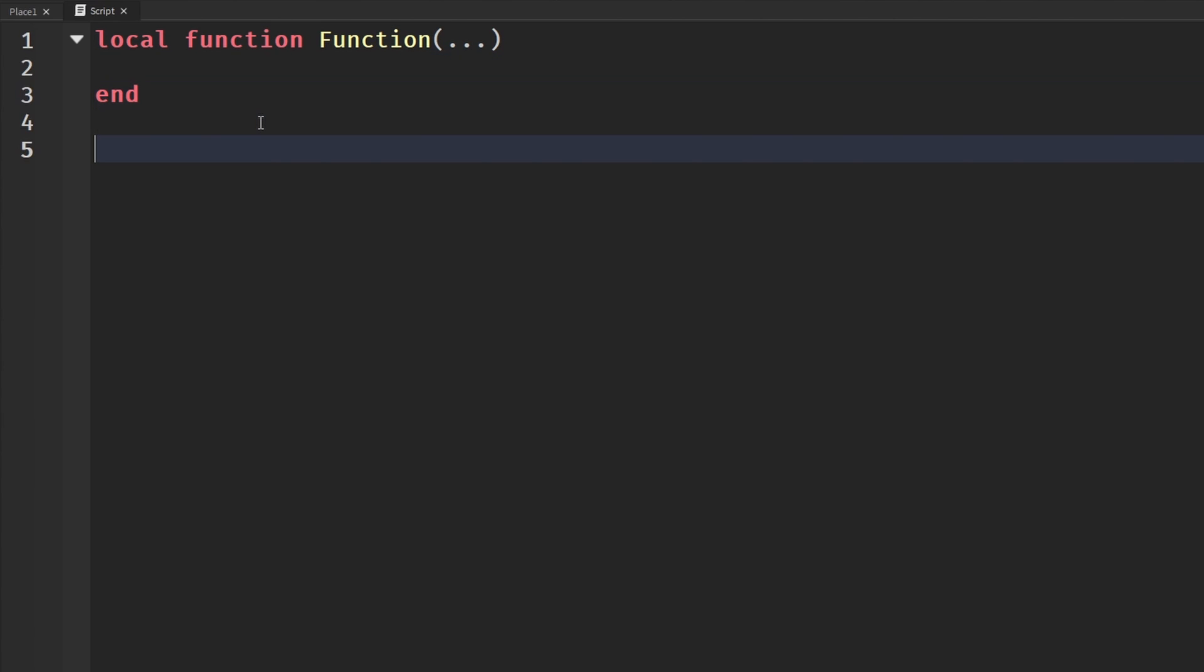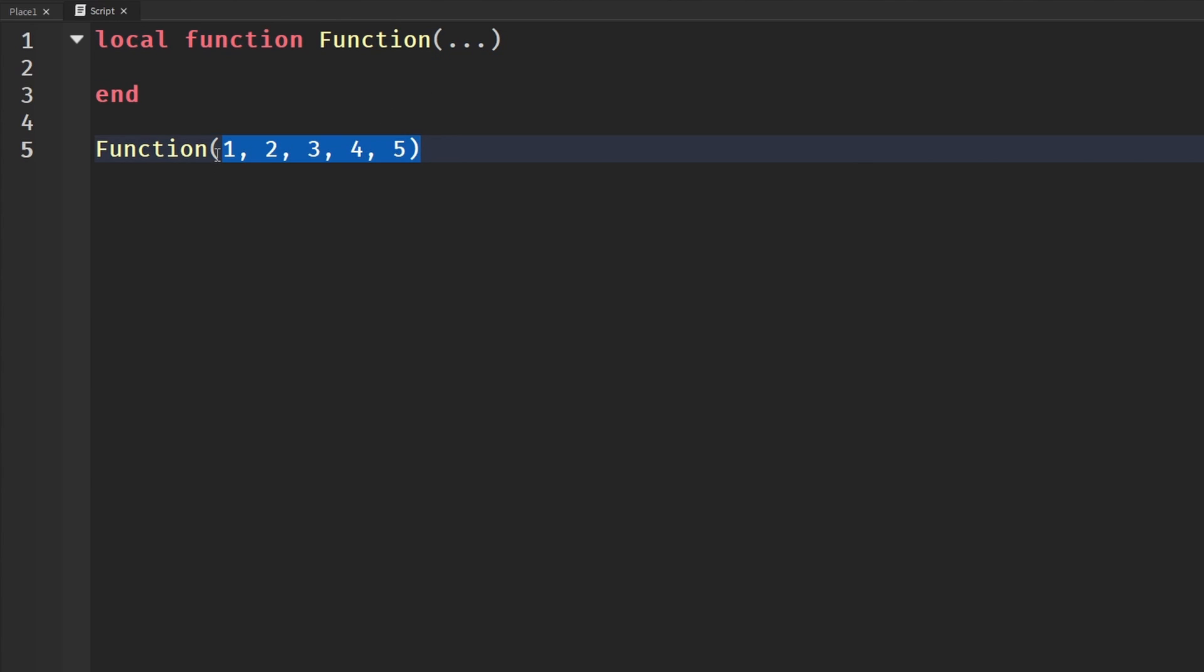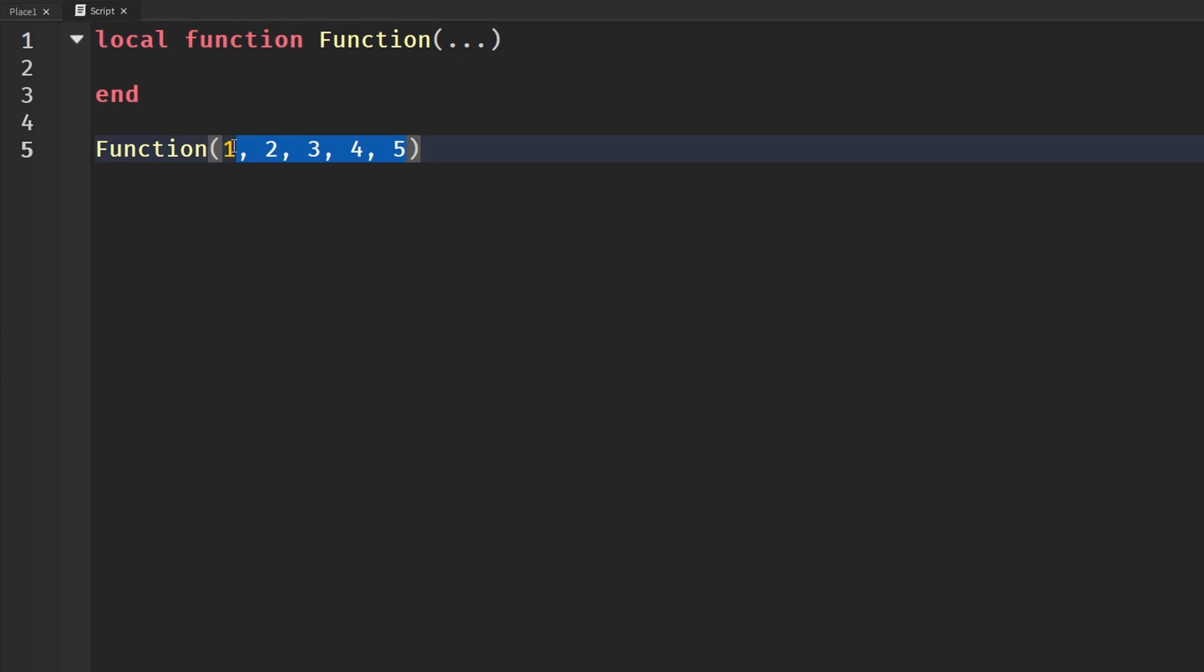So when we call a function, we're going to call it and we can pass in an infinite amount of arguments basically. So if we were to pass in 1, 2, 3, 4, 5, these three dots would represent 1, 2, 3, 4, and 5 basically in a table. So again, the three dots represent everything that you pass through these functions and that's why it's called variable arguments.